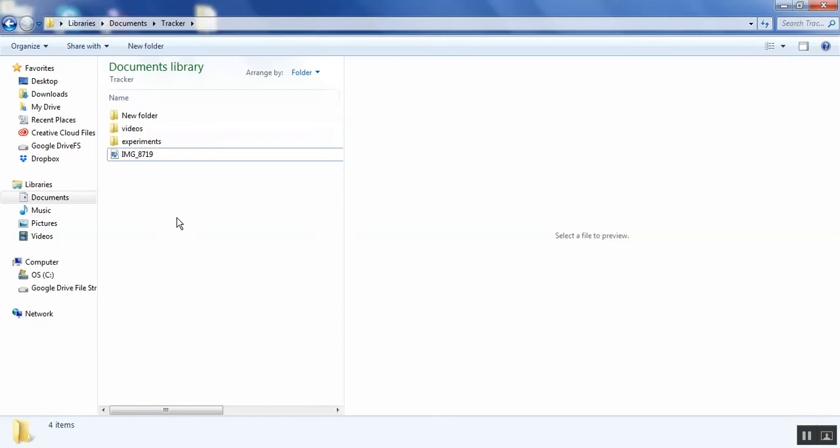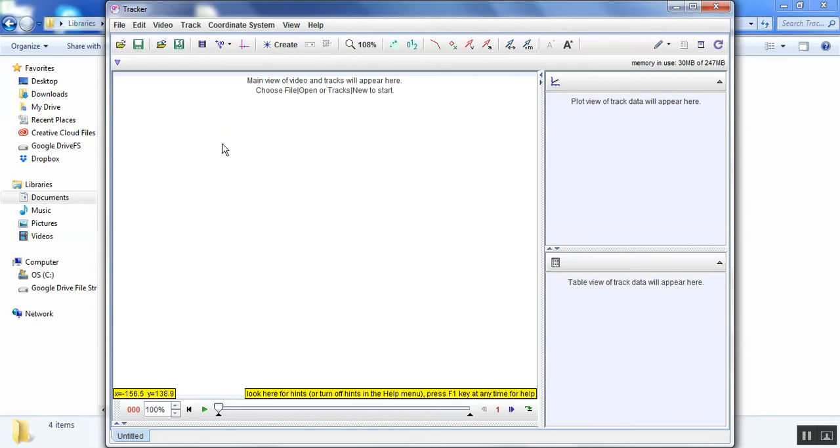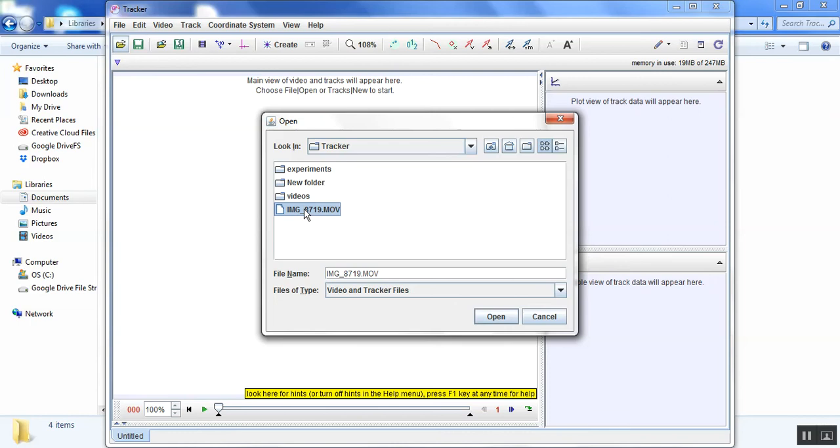So once you've loaded your video into the Tracker folder, now that you have the Tracker software open, you're going to go ahead and open the movie file.